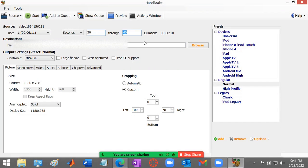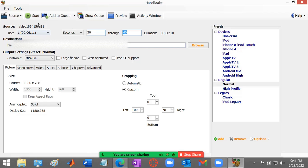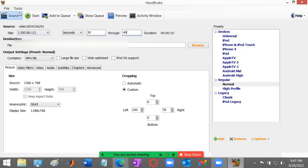So once you do that, you can click start to fully make the video that you want. So this is 30 seconds through 40 seconds.